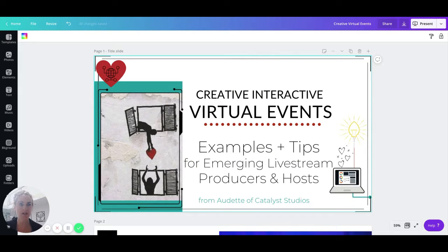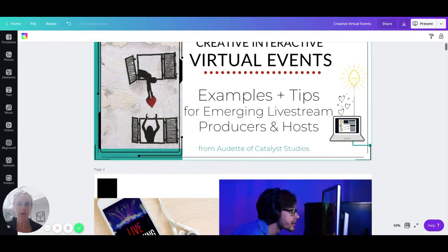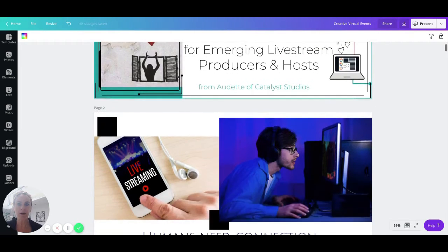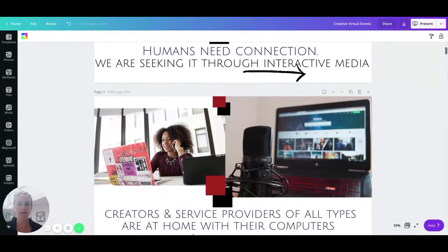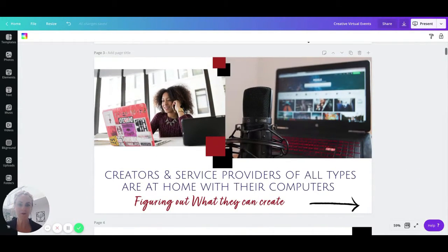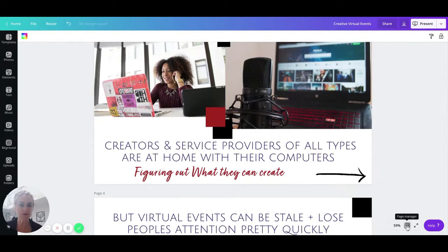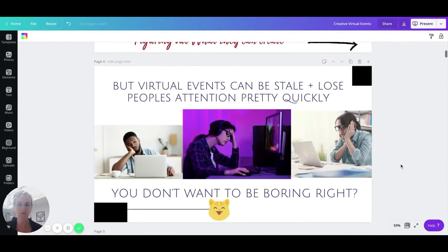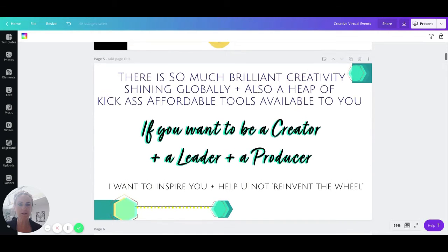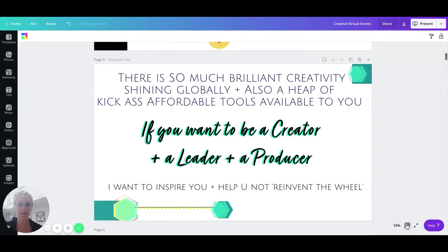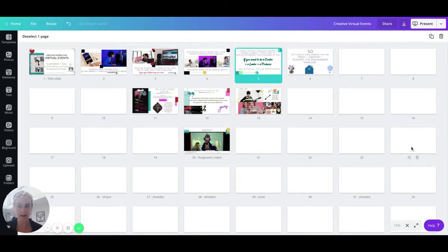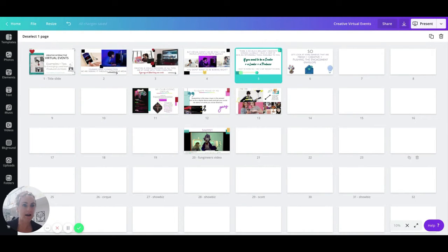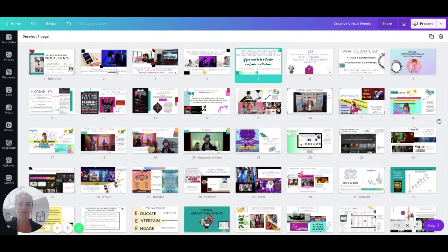I'm going to do a quick short attention span whirlwind overview of this free workshop I have available at CatalystArts.net for you to take. It's a 23 minute long video that gives you an overview of some of the best practices, examples, tools and recommendations that I have for the live virtual events world.